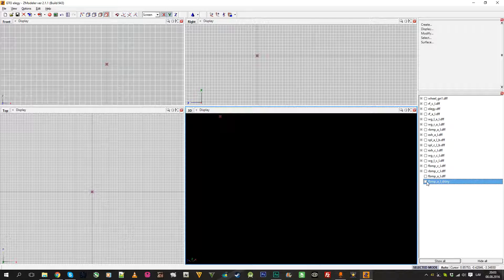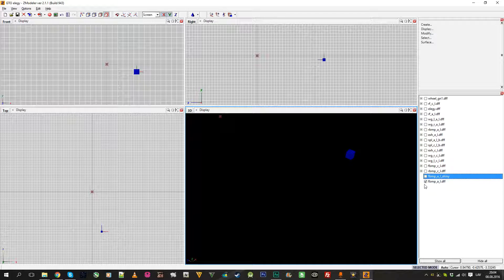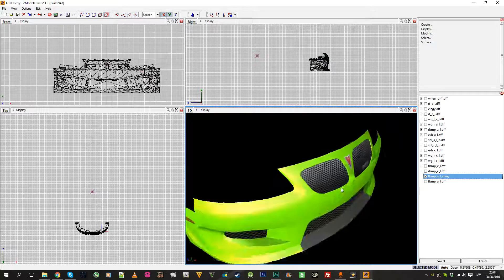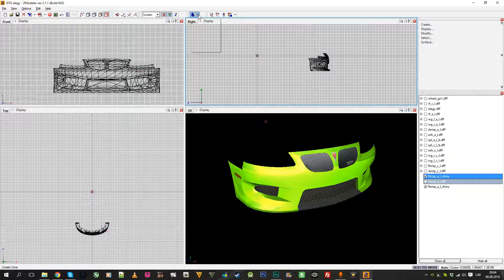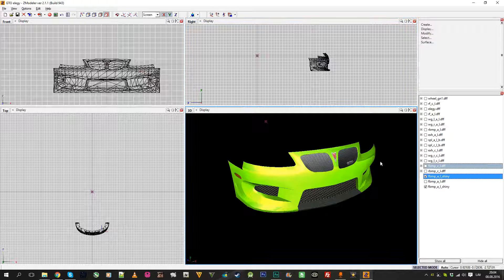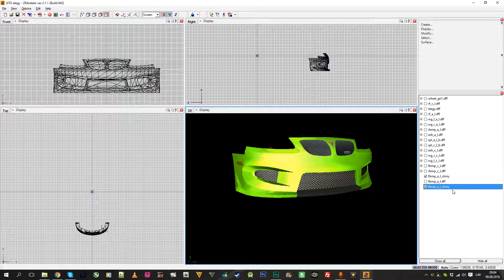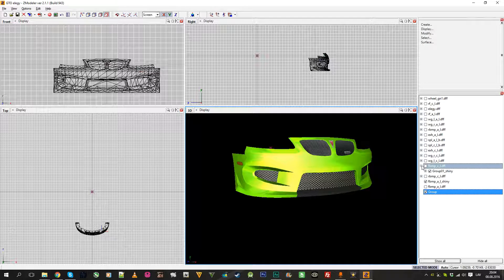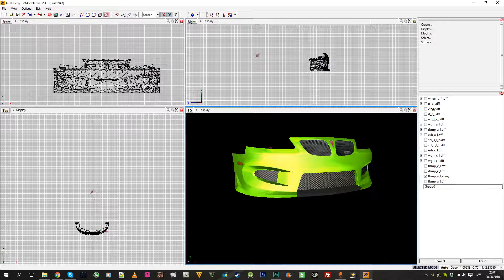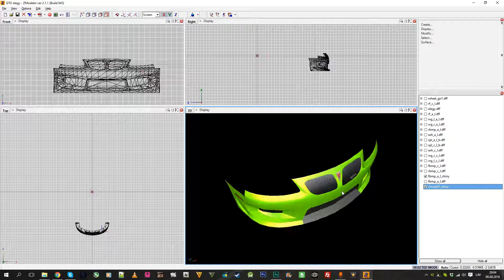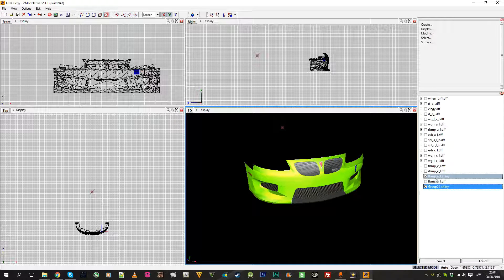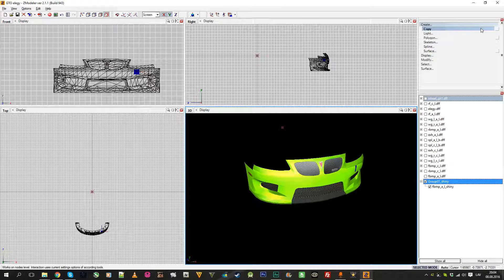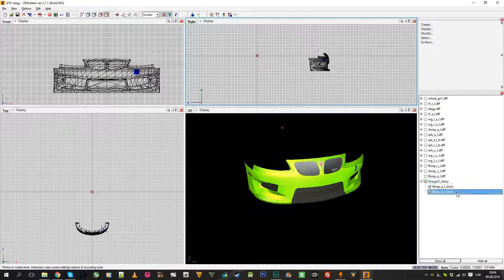Next, convert the first copy to a dummy so it doesn't get in the way. Then add a group — copy the bumper one more time and rename it using a group naming convention, for example 'grp_01_shiny', so when you export it, it has the specular highlight. Convert it to a dummy, then move the bumper mesh inside the group. Create another copy to make a damage part.